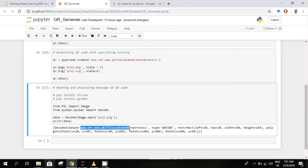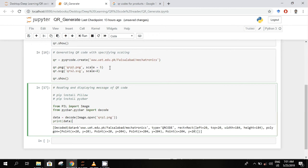So we are reading the second QR code and displaying its data.